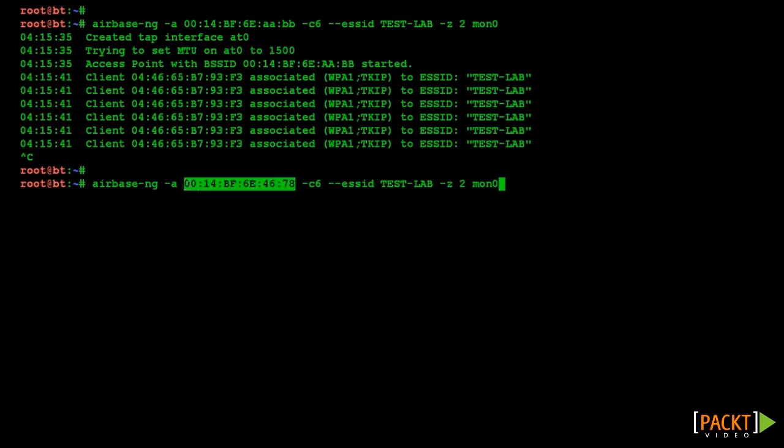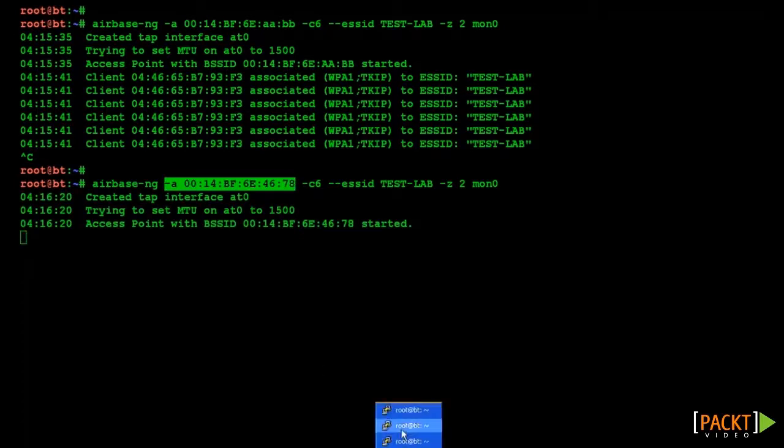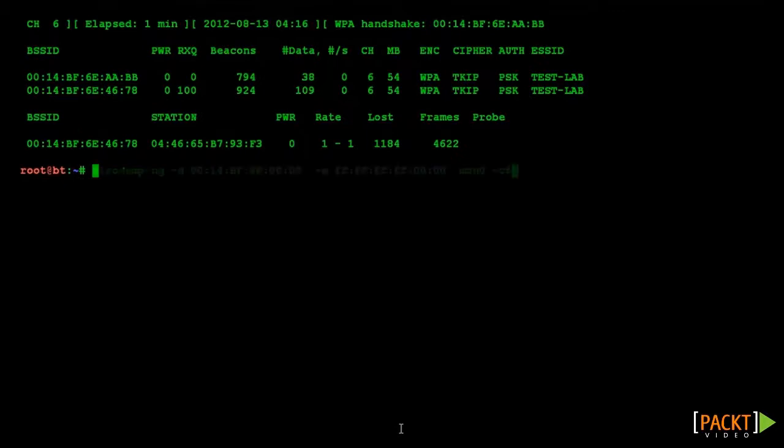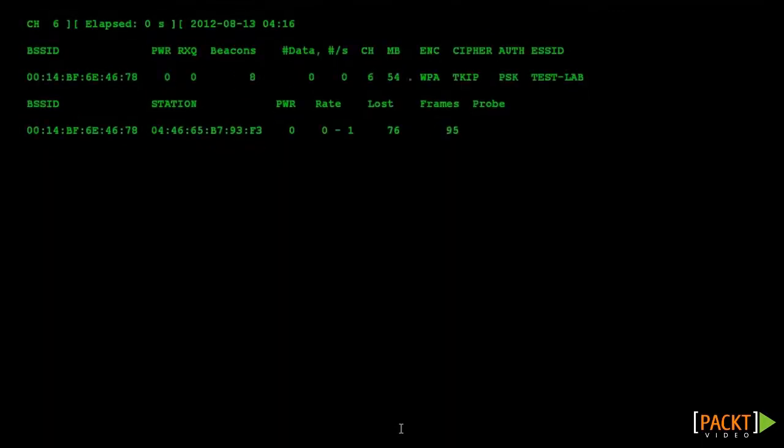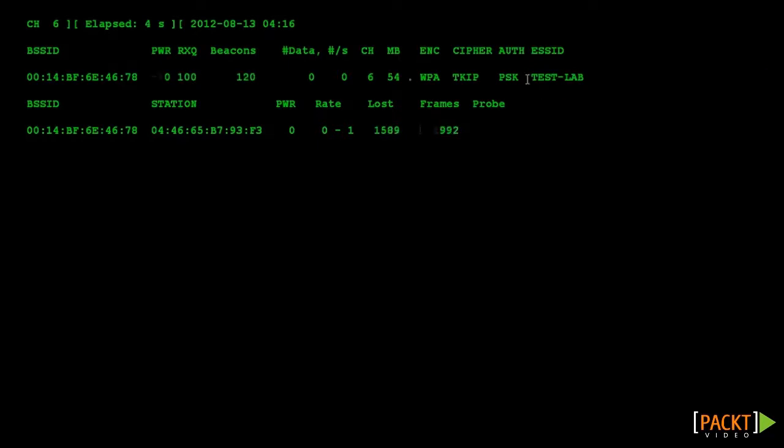As you see, this modified rogue AP has even confused the Aerodump tool, and it thinks that there is only one AP serving this SSID, even though in reality we have two APs here. This concludes our discussion on wireless evil twins and honey pots.